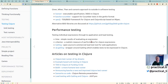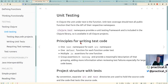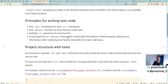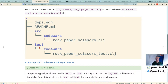Clojure.test is built into the core Clojure library, so it's already there. The basic principle is you write one test namespace for each source namespace. That's the standard that test runners look for, and it makes things easier. You have a source tree and a test tree, with all tests mirrored down the test path.